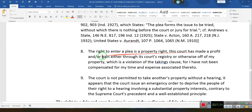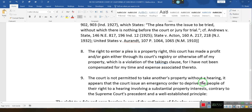This court has made a profit and/or gain, either through the court's registry or otherwise, off of my property — which is a violation of the Takings Clause, for I have not been compensated for my time and expenses associated thereto. You took my right. It's my right to plead. The court could only take the right for public use, so this is a violation of the Takings Clause. He doesn't have to prove they violated the Takings Clause — he just has to say they violated the Takings Clause.